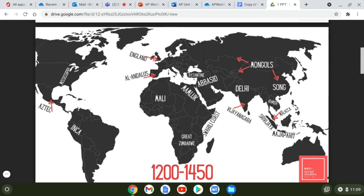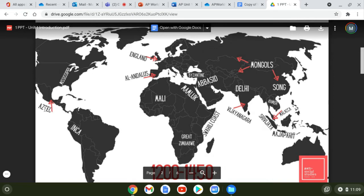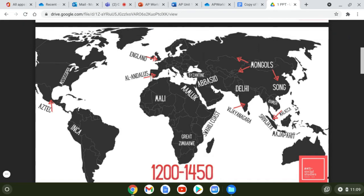You've also got the Swahili Coast along the eastern coast of Africa, the Inca, the Aztec of Central Mexico, the Mississippian tribes and cultures along the Mississippi River Valley, Al-Andalus — a Muslim-controlled region of southern Spain — and then England, the Byzantine Empire, and the Abbasid Caliphate.